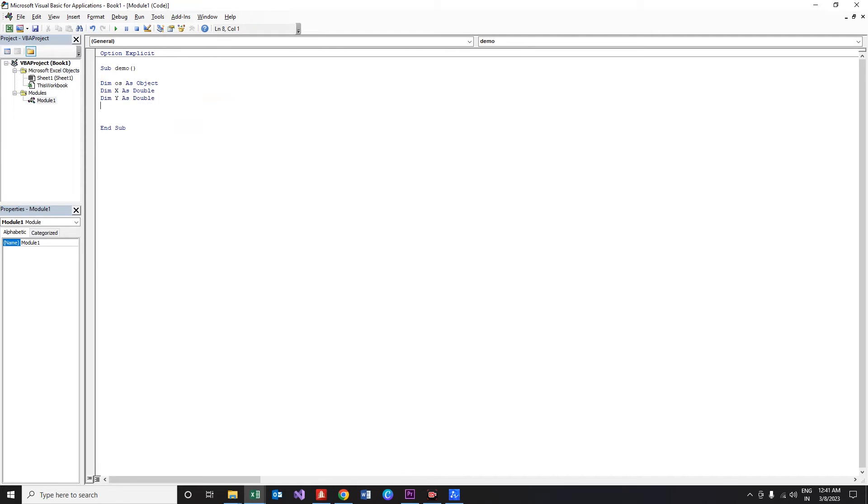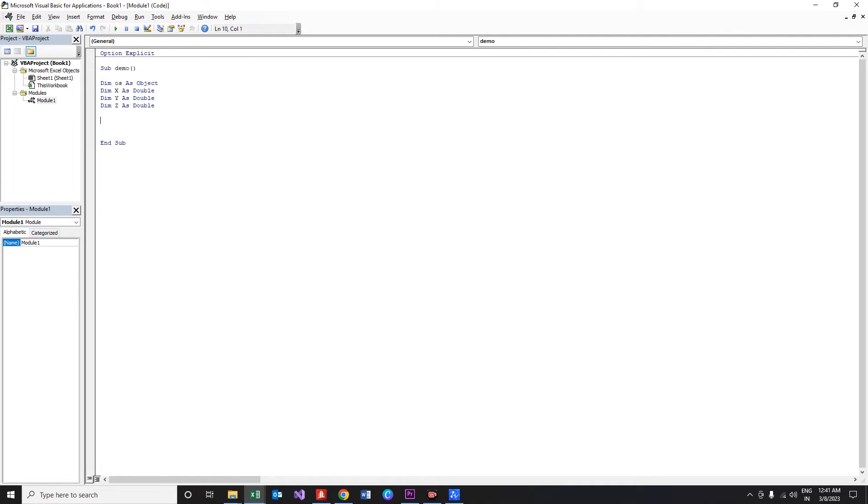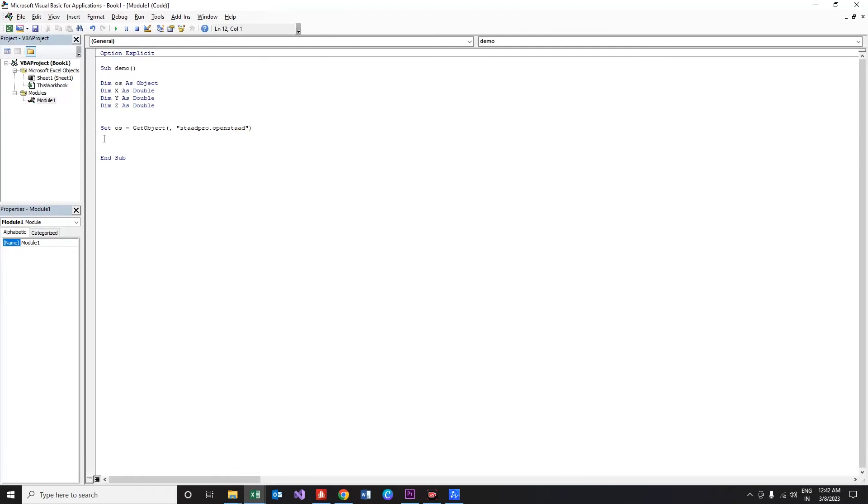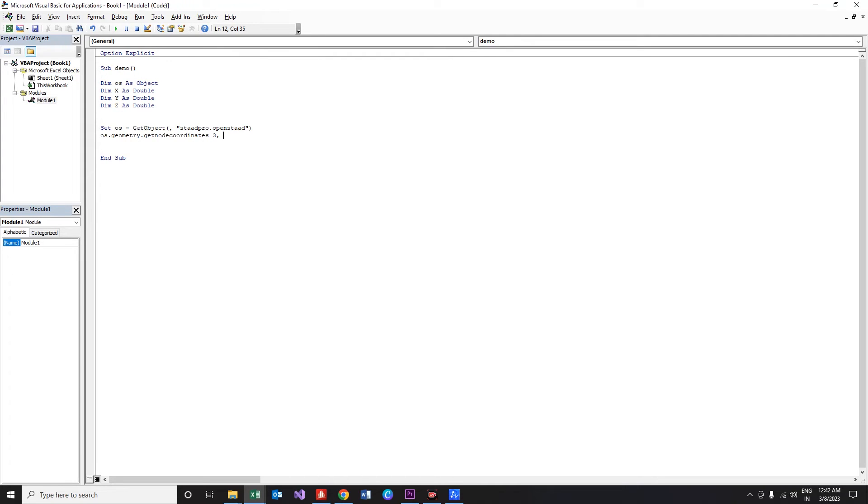Dim x as double, dim y as double, and dim z as double. With all this, let us go for our function: os dot geometry dot get node coordinates, say 3. I am going to get the nodal coordinates of the member 3, then comma x, comma y, comma and z. That's all, the program is over.